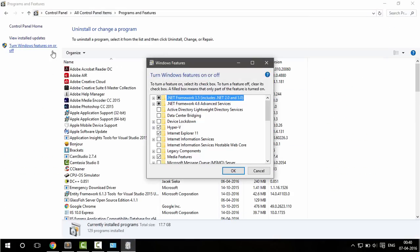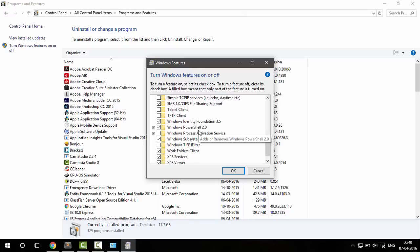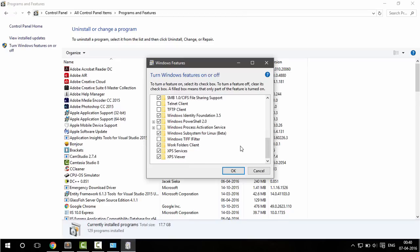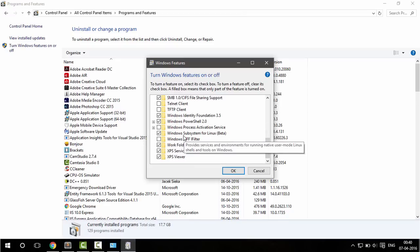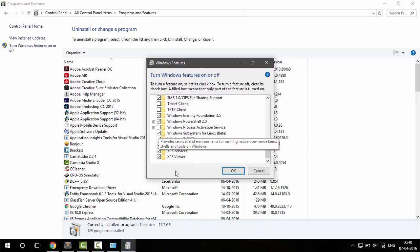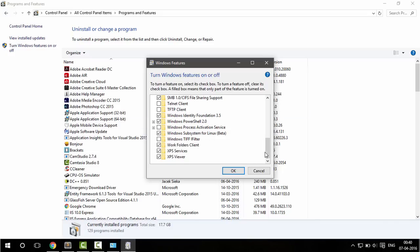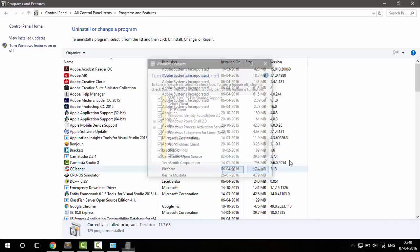turn Windows features on or off, and if you scroll to bottom of the page you have this Windows Subsystem for Linux option. Check this option and click OK.